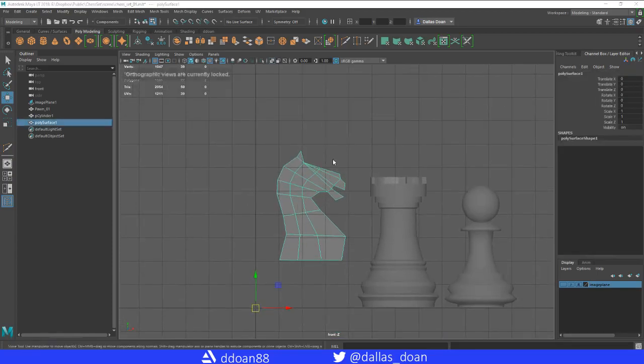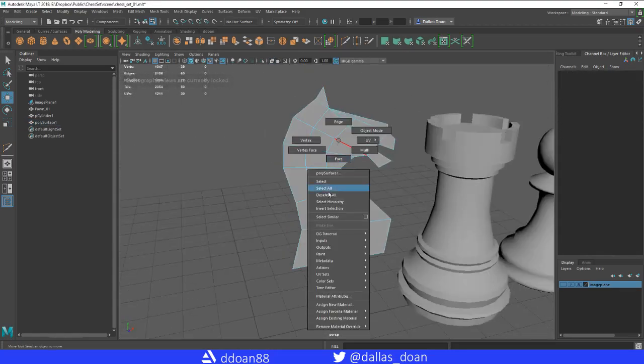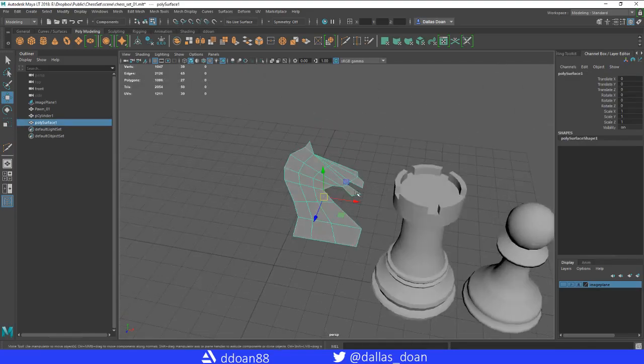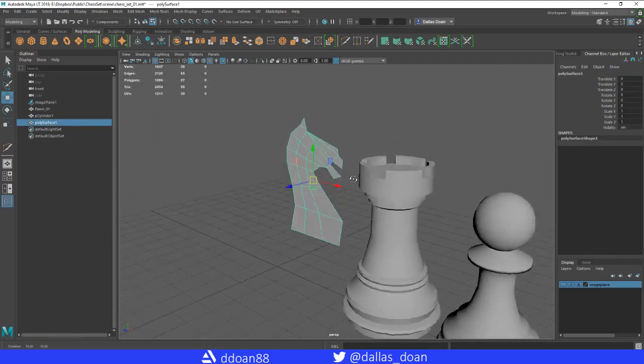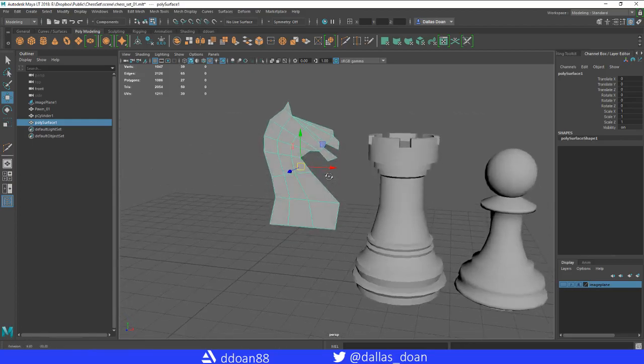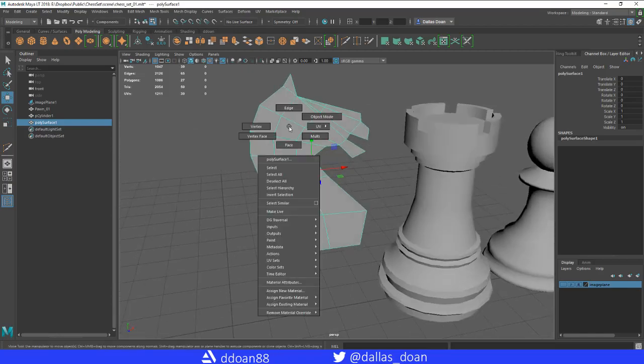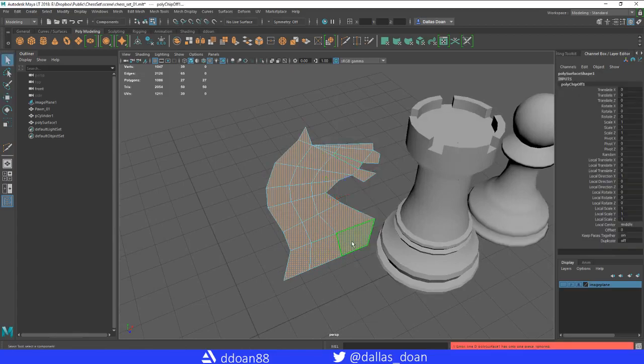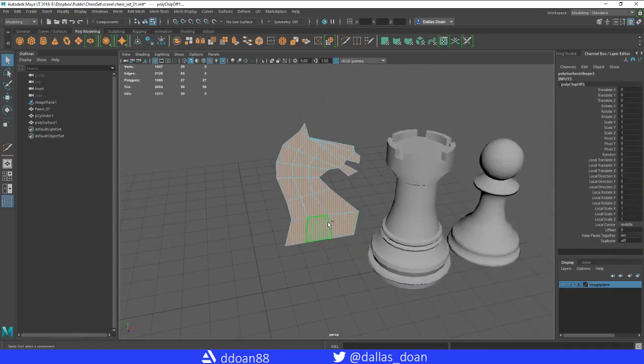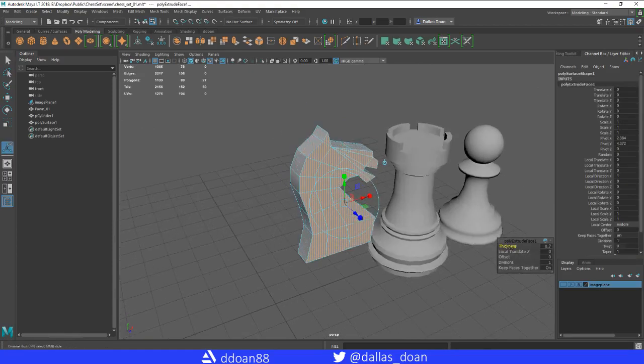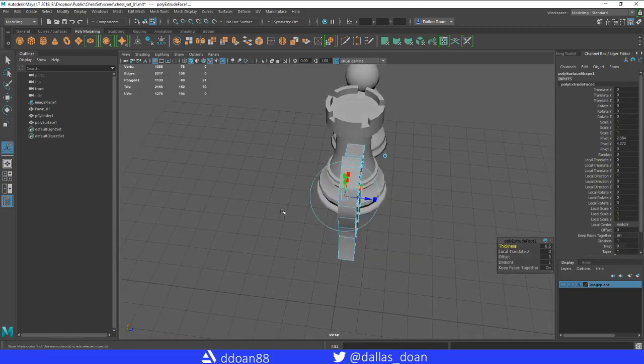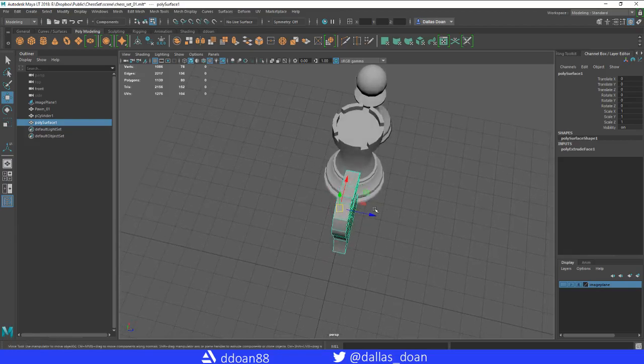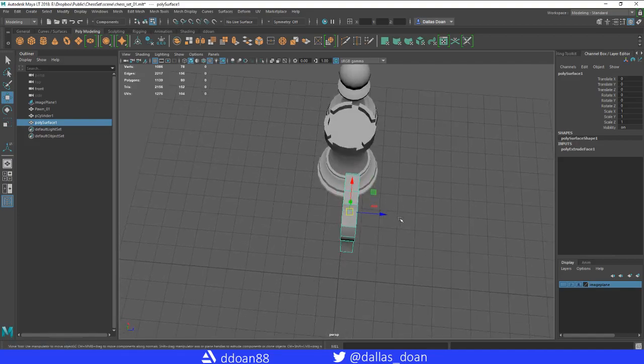I'm going to delete history and center pivot. This is very laggy today, I don't know what's going on. Getting lots of frame drops. Sorry about that. Now I'm going to select this whole asset, the faces here. I'm going to extrude the faces. Sorry, I think I extracted, extrude faces. Then I'm going to go thickness, bring that out.